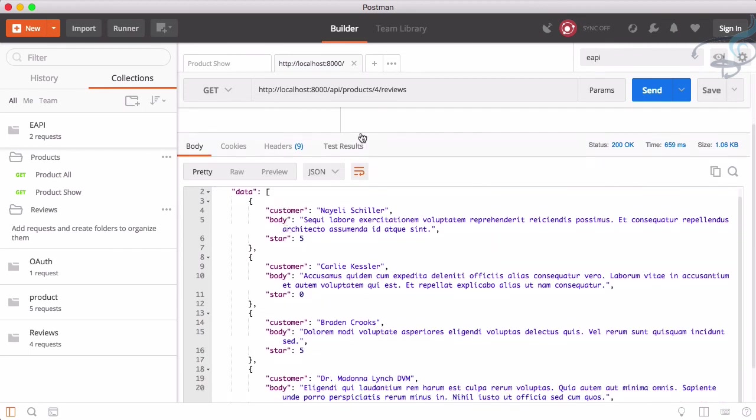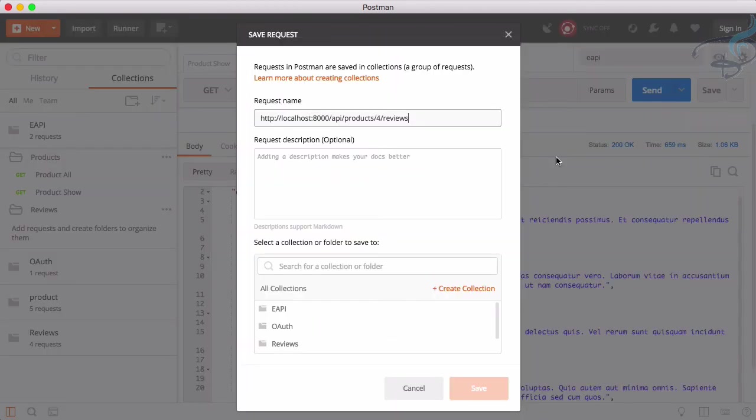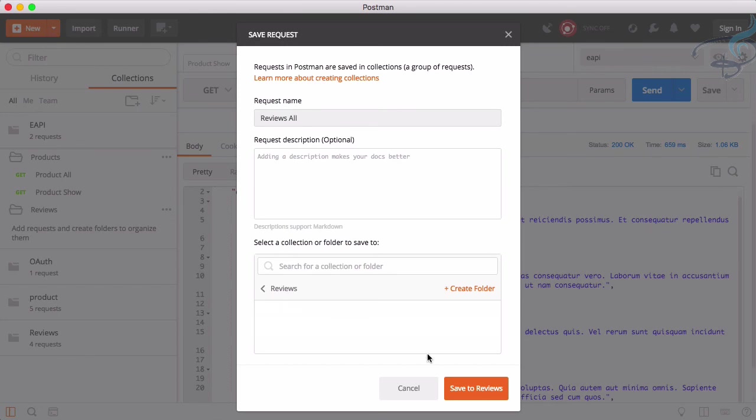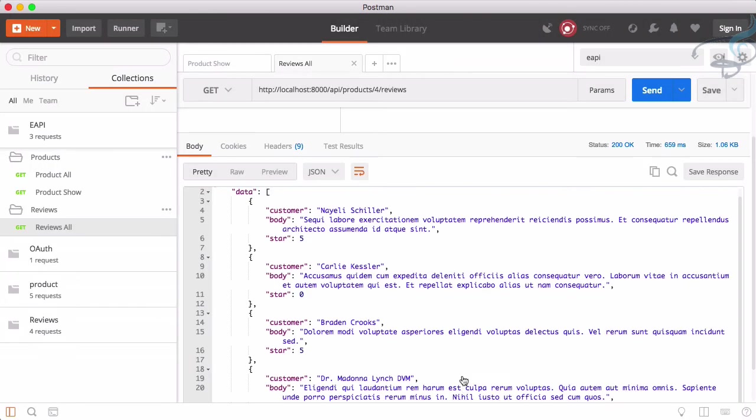And here on the reviews, I want to get the review for particular user. So if I hit review, hit send, you can see this is the reviews for that particular product of ID 4. Save as once more. And this time it's reviews all for particular product. Obviously, then e-API reviews.